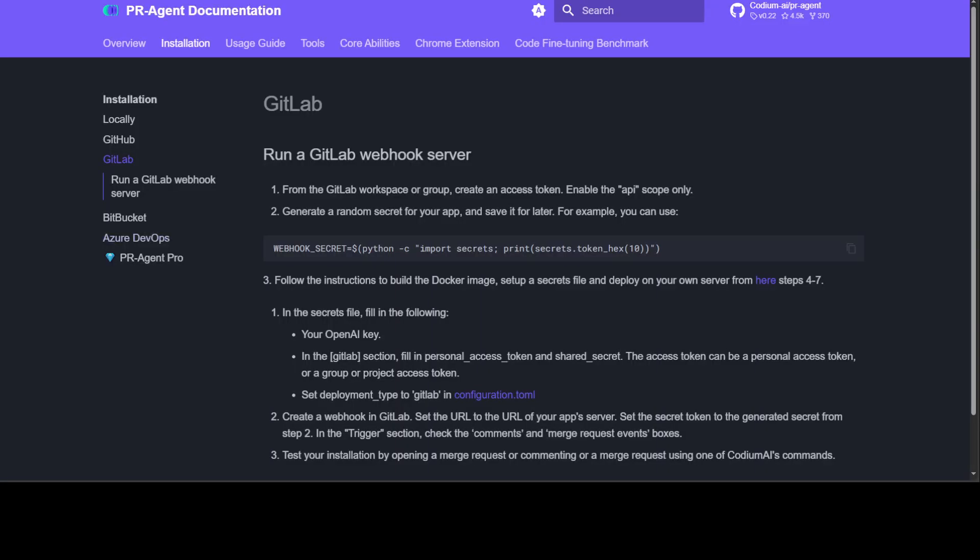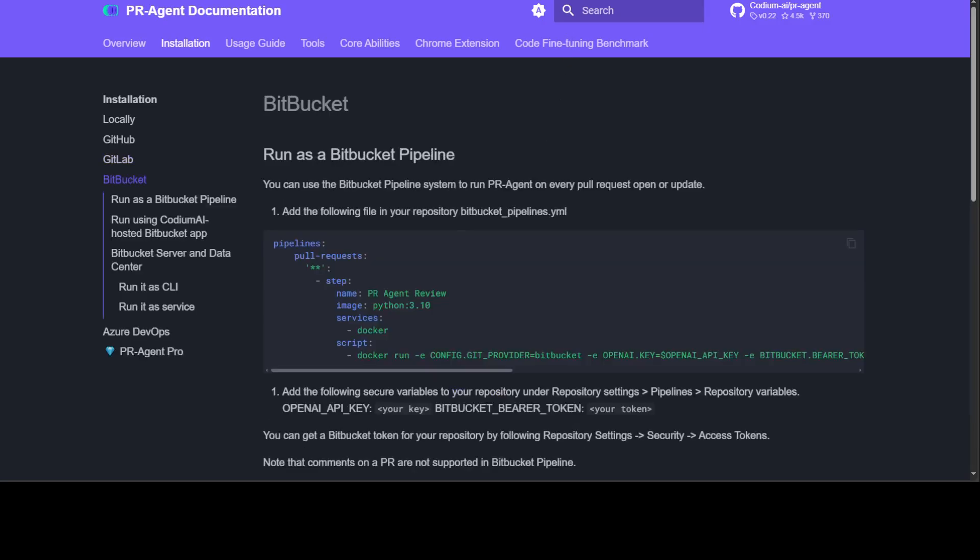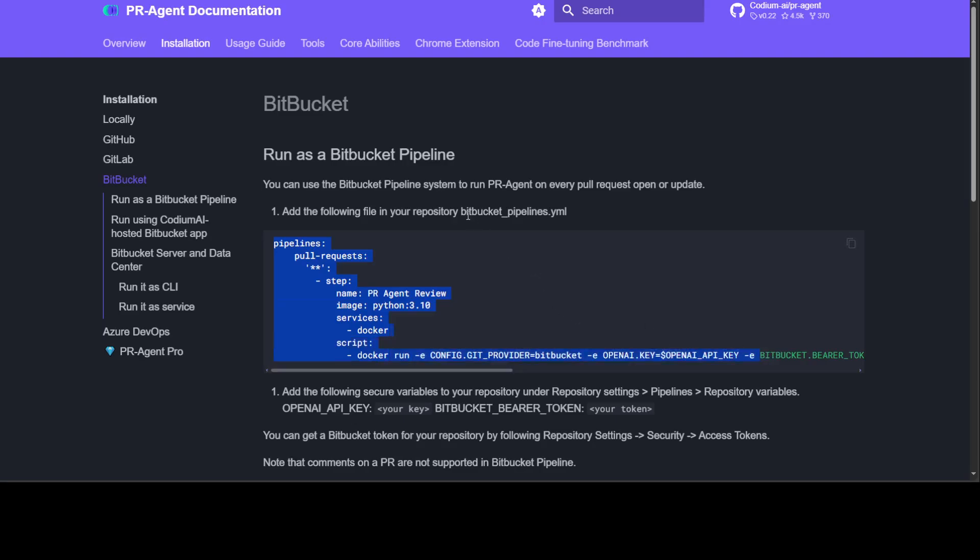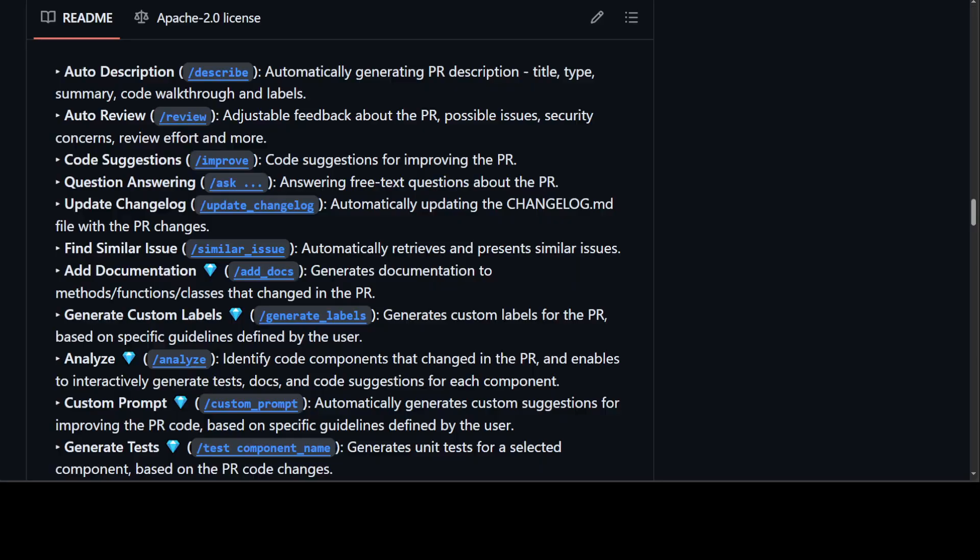Moreover, you can integrate it with GitLab by putting your webhook here, or BitBucket by putting it in your BitBucket pipelines YAML file. Just add this step to your BitBucket pipeline YAML file.